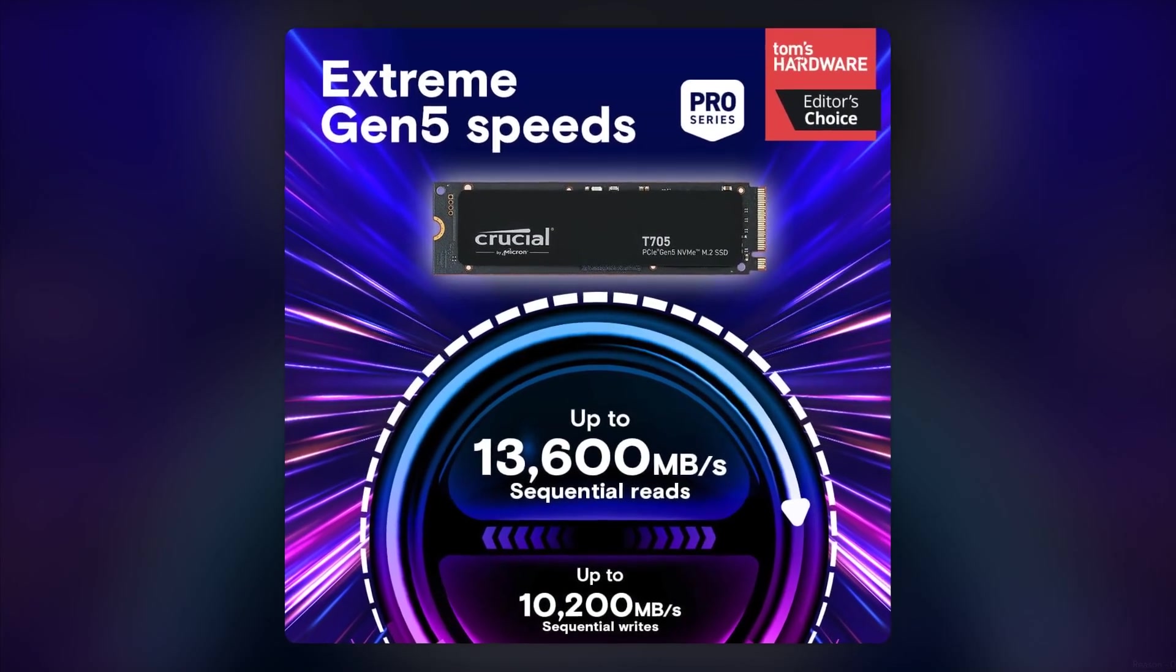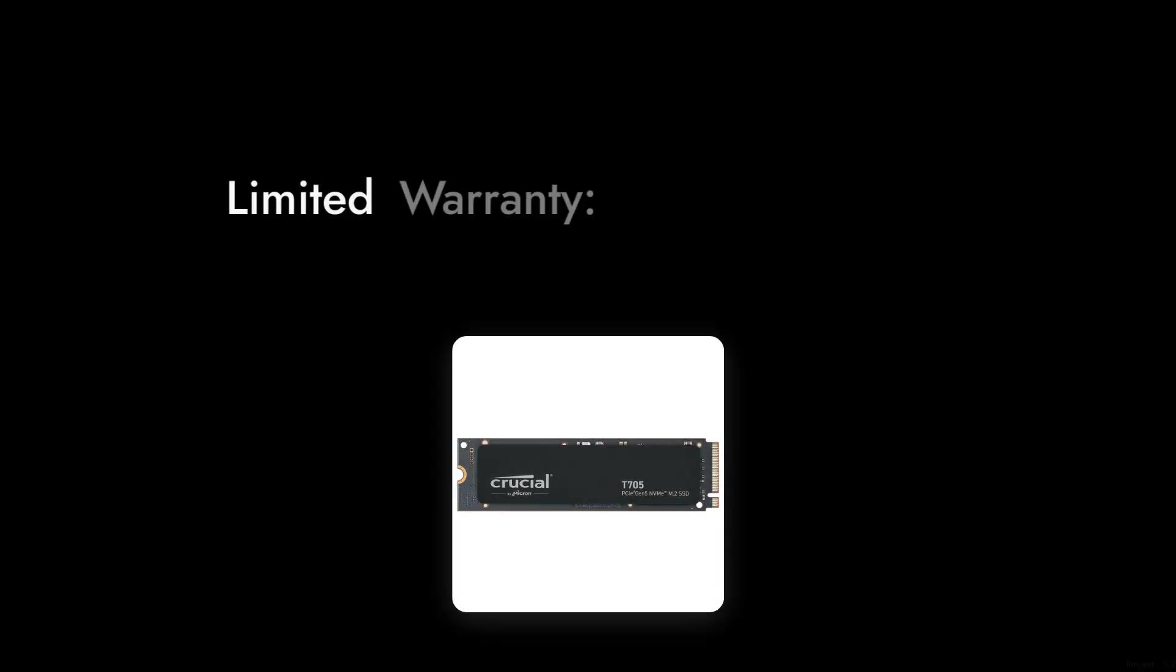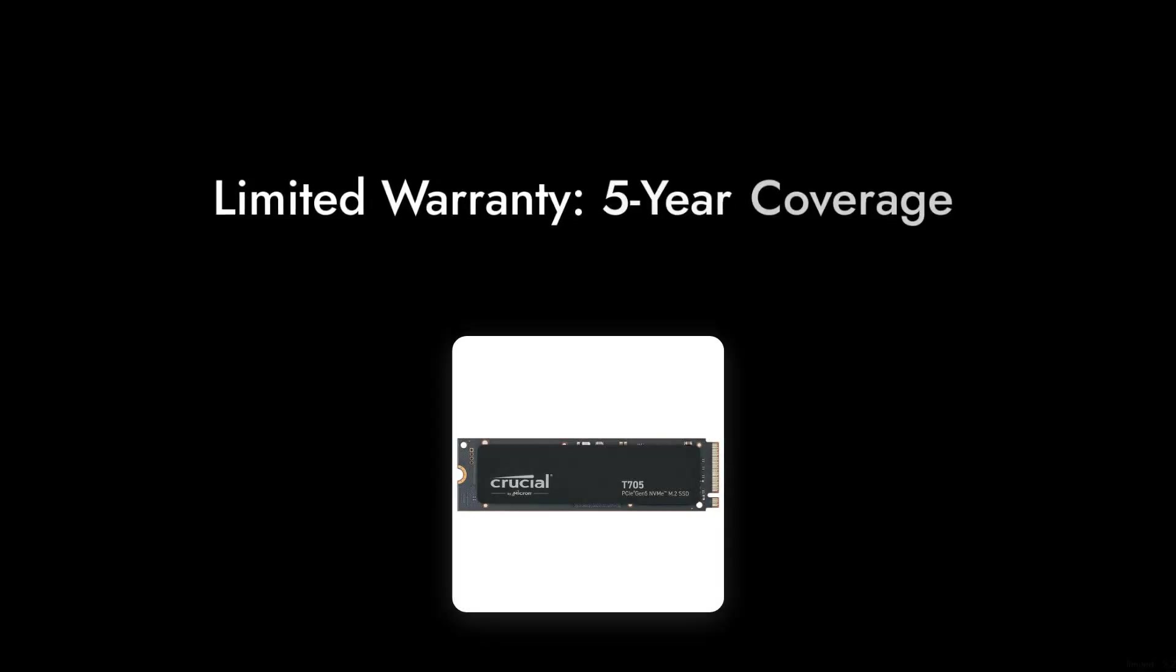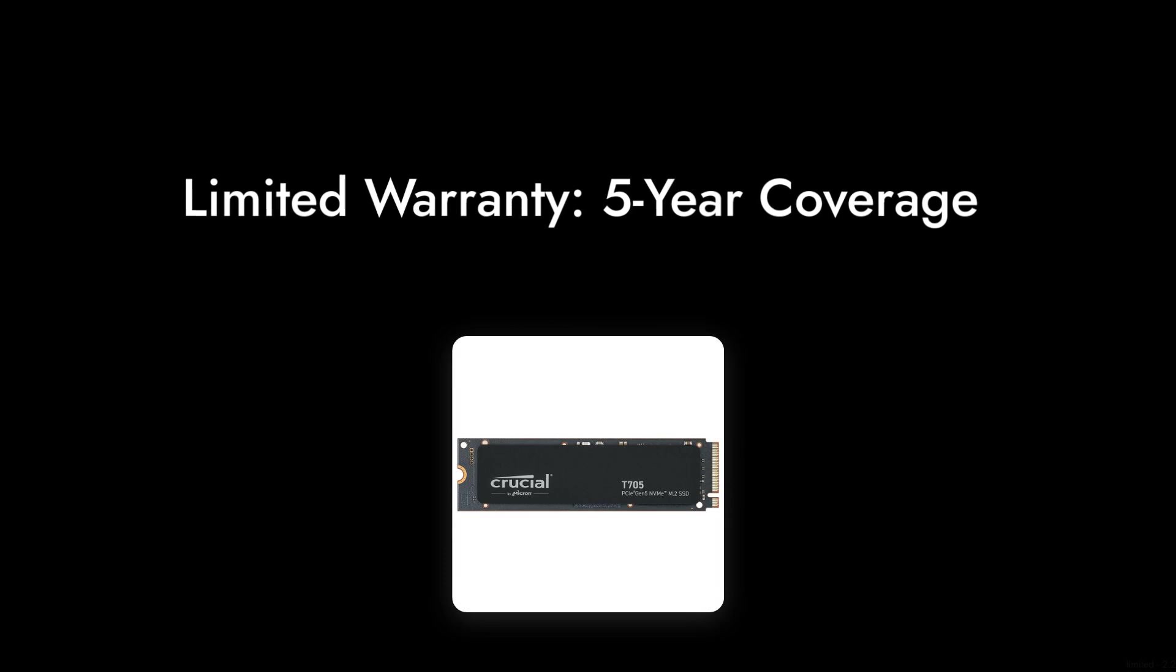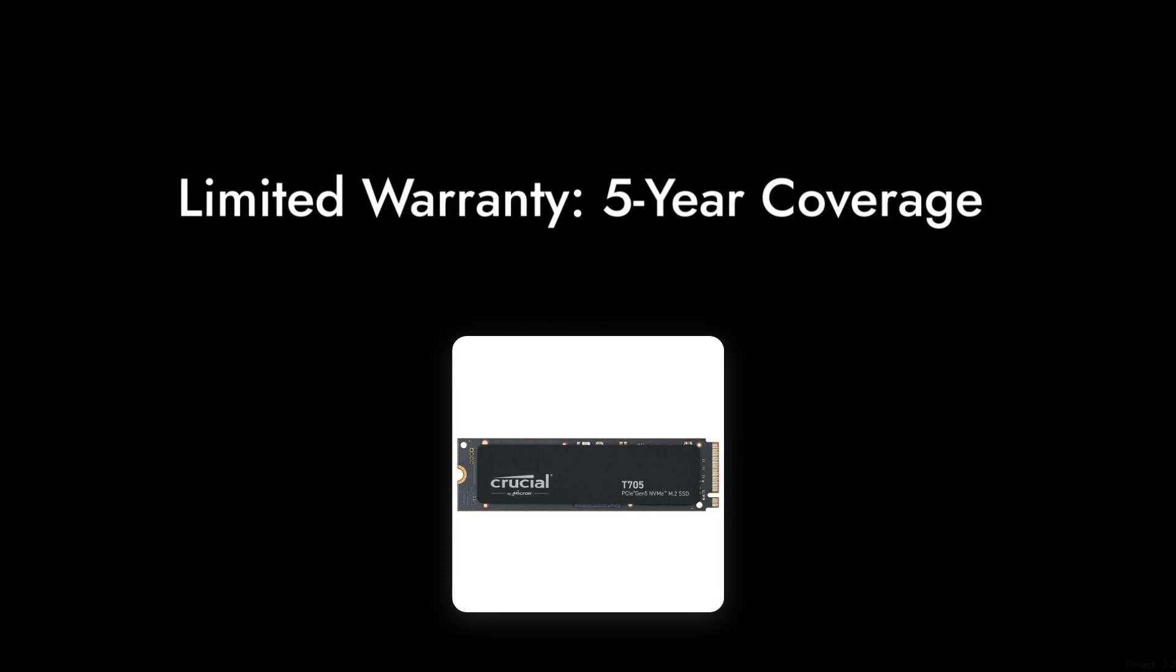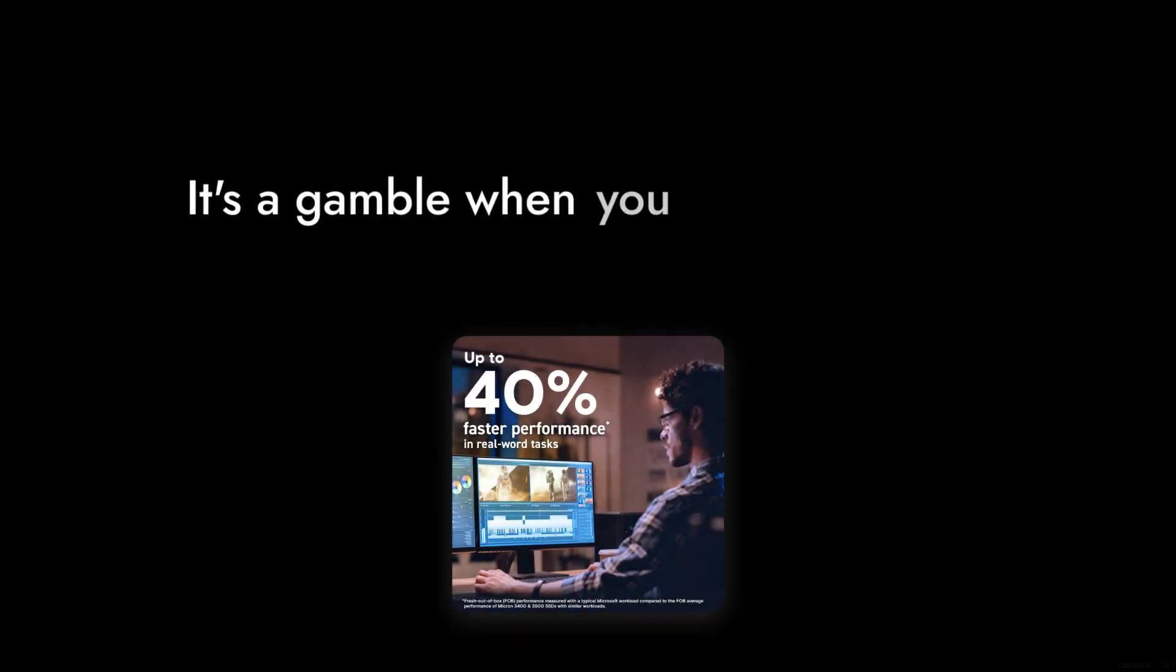Reason number two, limited warranty. While the T-705 comes with a five-year limited warranty, some users have expressed concerns about Crucial's customer service when it comes to warranty claims. It's always a gamble when you need support.